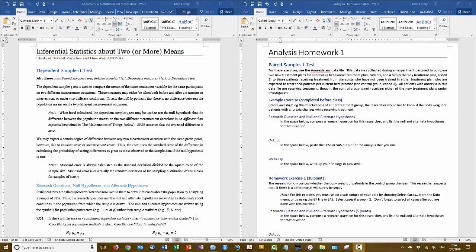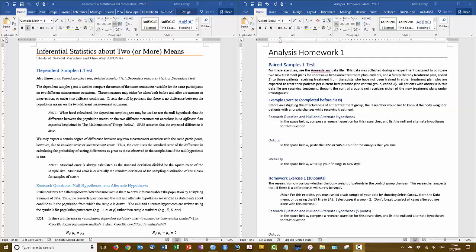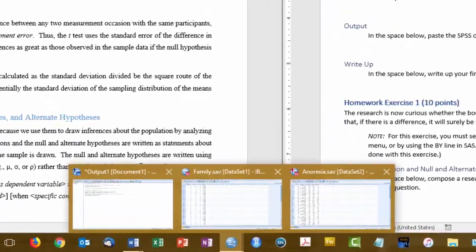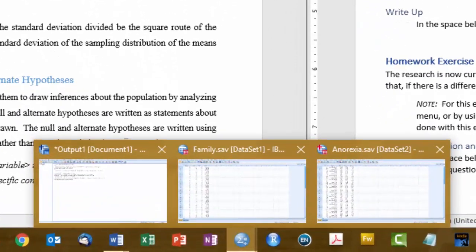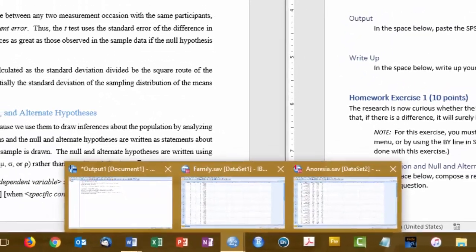As we go through our sample exercises, or example exercises, you're going to want to have these two documents open. On the left side of the screen I've got the notes file, inferential statistics about two or more means. And on the right side of the screen I've got the analysis homework one document, which has both the example exercises and the homework exercise that you'll do on your own after each demonstration. Now, this video is going to use SPSS, so in SPSS we want to have both the anorexia file and the family file open, which you can see that I have both of those open down there.